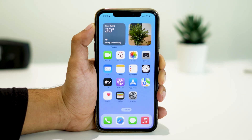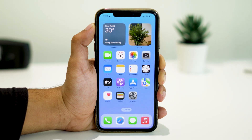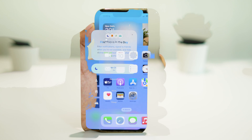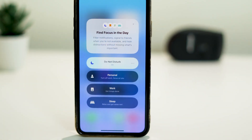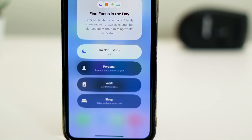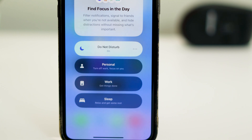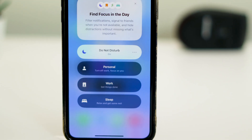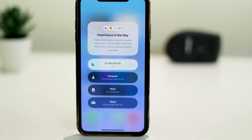Hey there YouTube fam, welcome back to our channel where we bring you the latest tips and tricks to enhance your digital life. In today's video we're going to tackle a common issue that many iPhone users face: being unable to disable the Do Not Disturb mode on their devices. Don't worry, we've got you covered — so without further ado, let's jump right in.